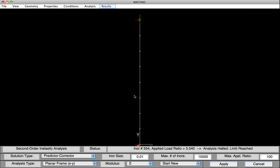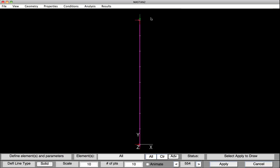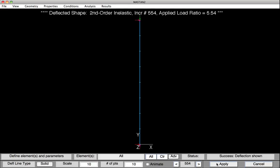Let's see what the deflected shape looked like. Under Results, Diagrams, Deflected Shape, hit Apply. The deformed shape isn't very dramatic — basically, our column just kept being compressed until finally at 5.54 times that 100 kip load, the column failed. In order to see any type of buckling, we'd either need to do an eigenvalue analysis or include some type of an imperfection.